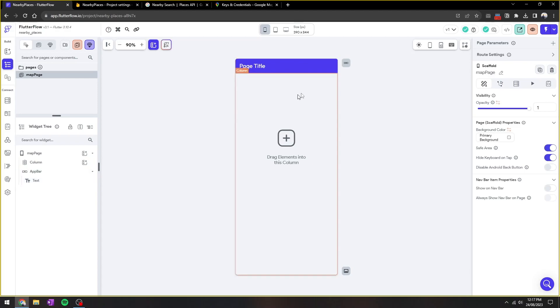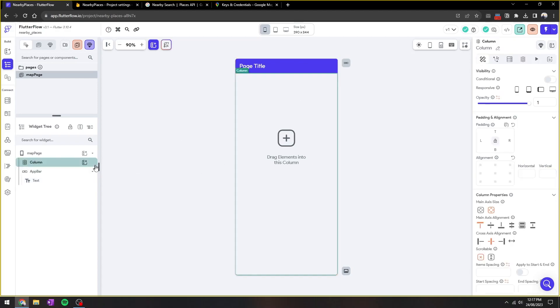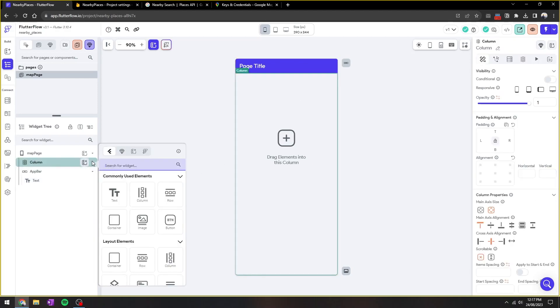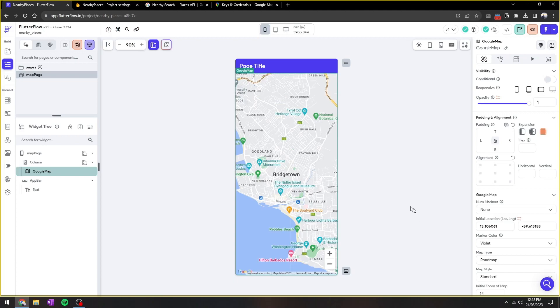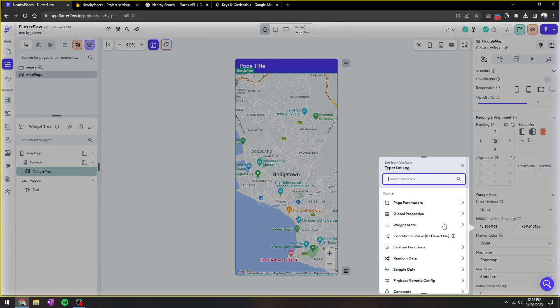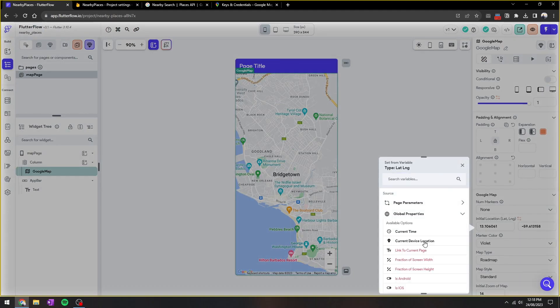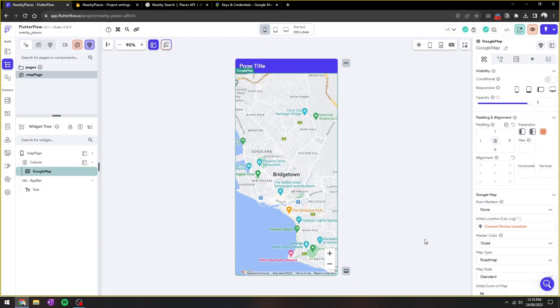Now that's done, let's build the maps and the search button. So I'm going to add a Google Map, and then we can change the lat/long to the current device location.